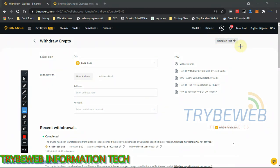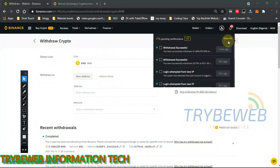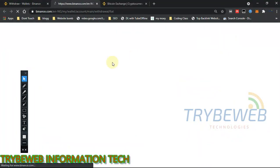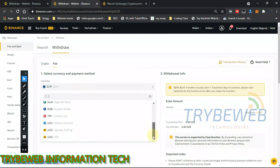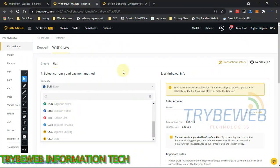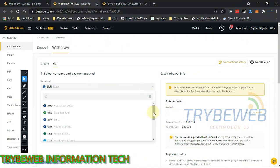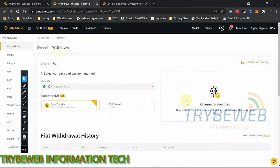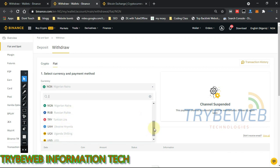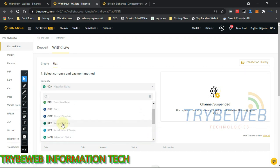The next part covers fiat withdrawal — physical cash such as naira, US dollar, pounds, or yen. Click on Withdraw Fiat to go straight to your bank account and receive the money as physical cash. Click the dropdown menu to see the options available. I can use the Nigerian naira, but right now it has been suspended by the Nigerian government, so Nigerians need to use P2P — I've made a separate video on that.